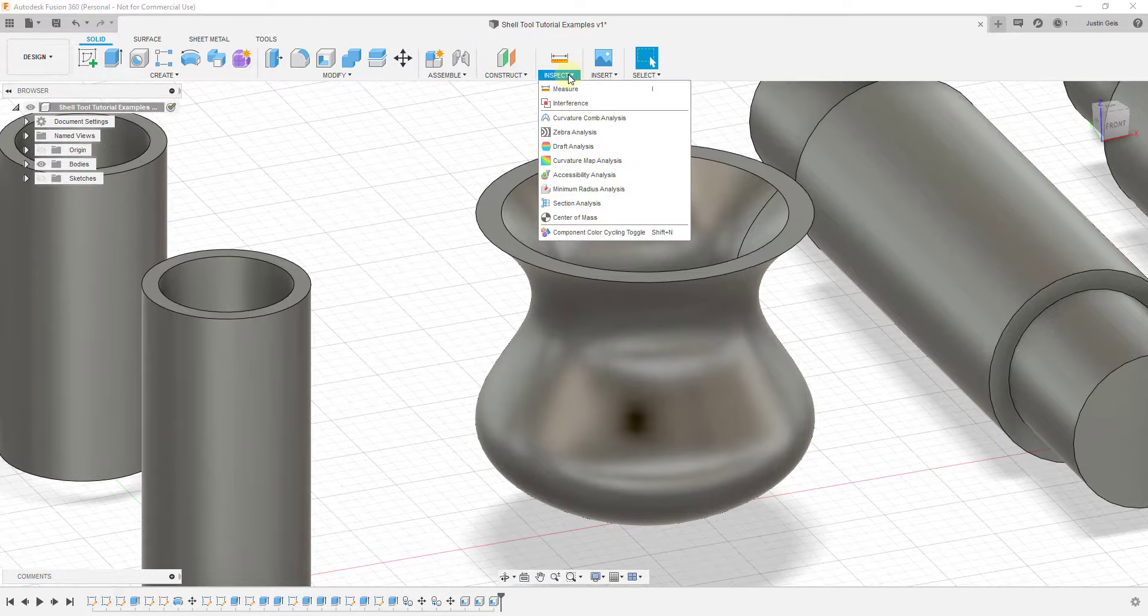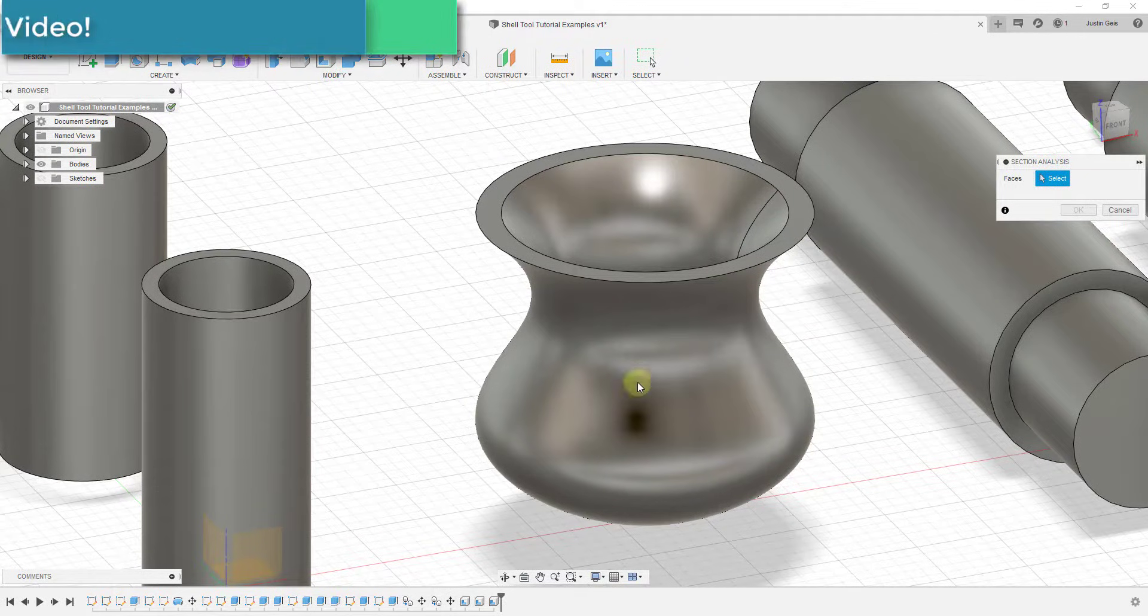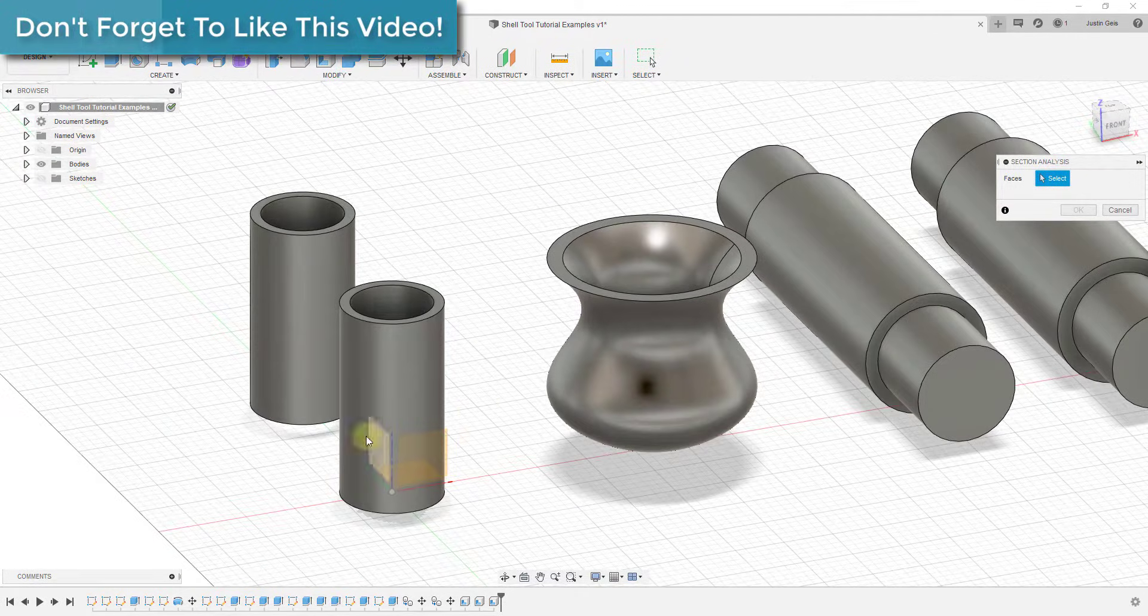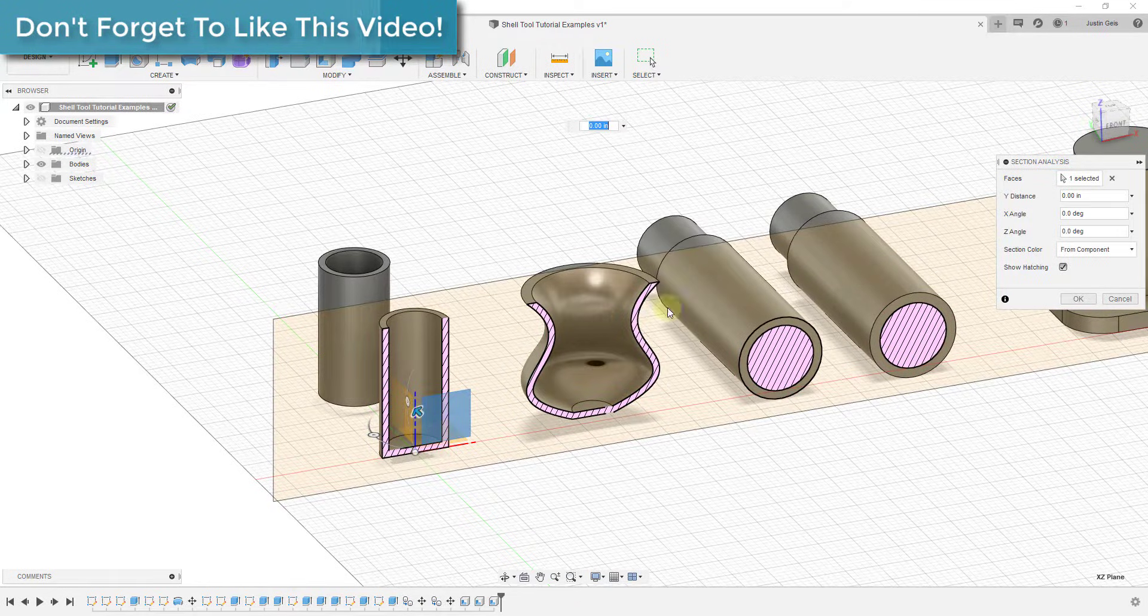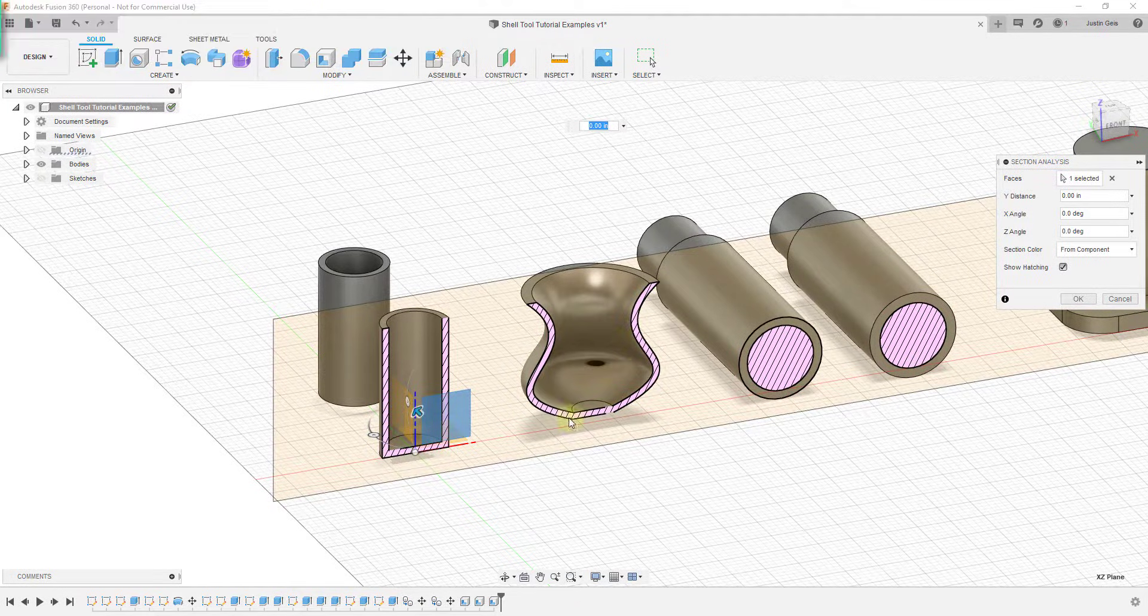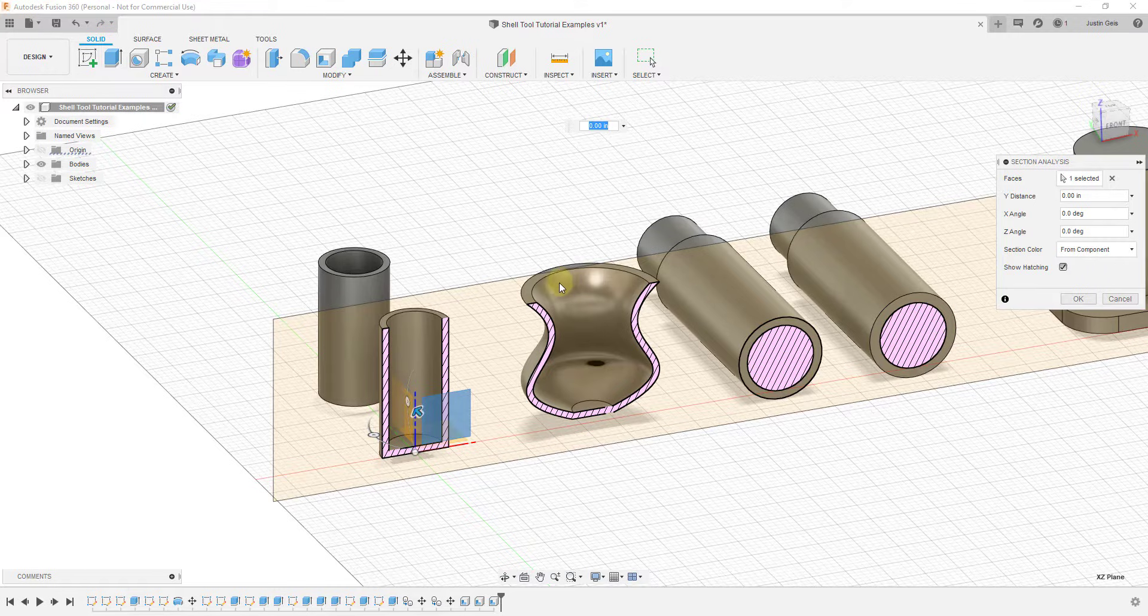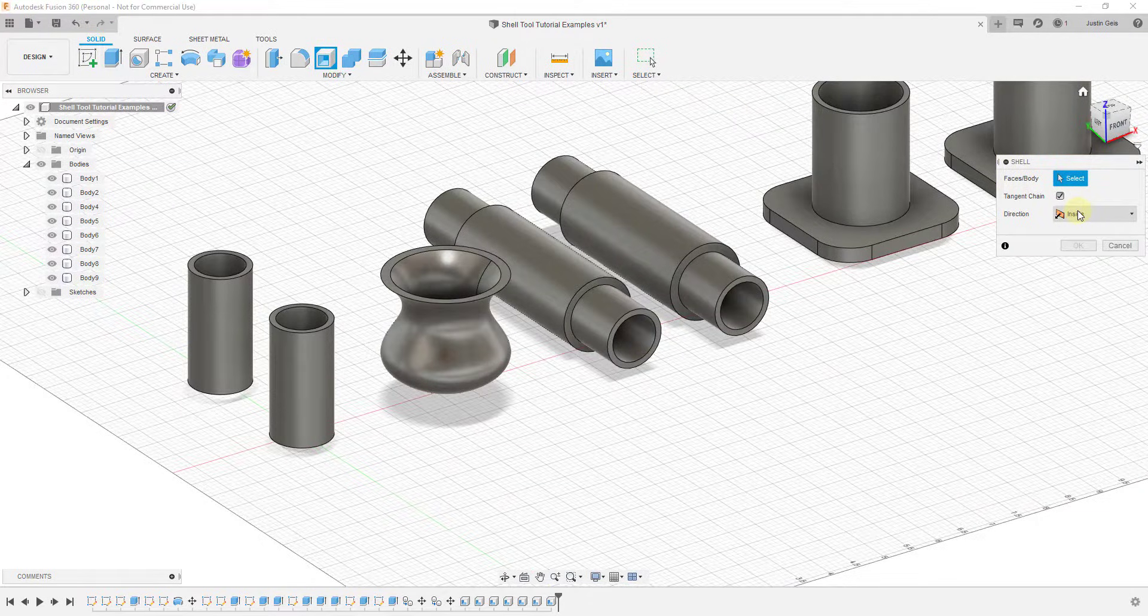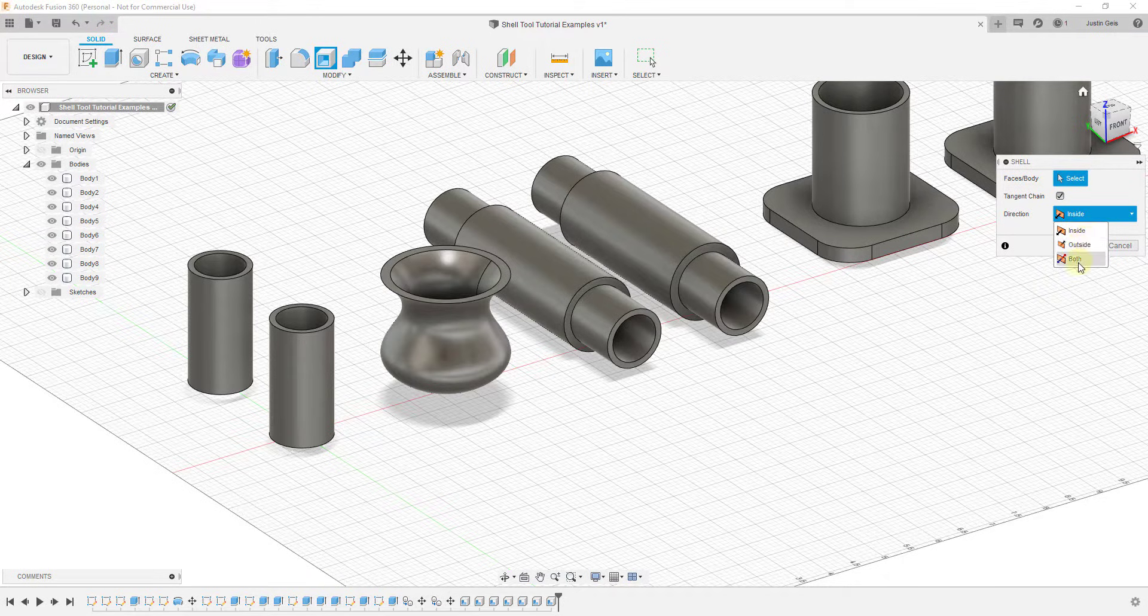If we were to go ahead and we were to call this good and we were to inspect this one, you can see how this now has walls in here as well. So this is a really simple way to do this.